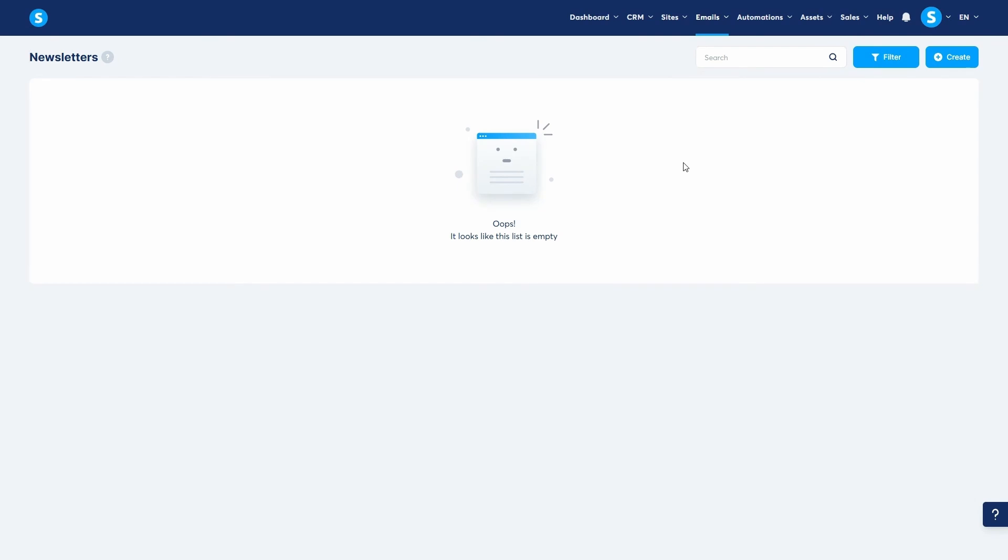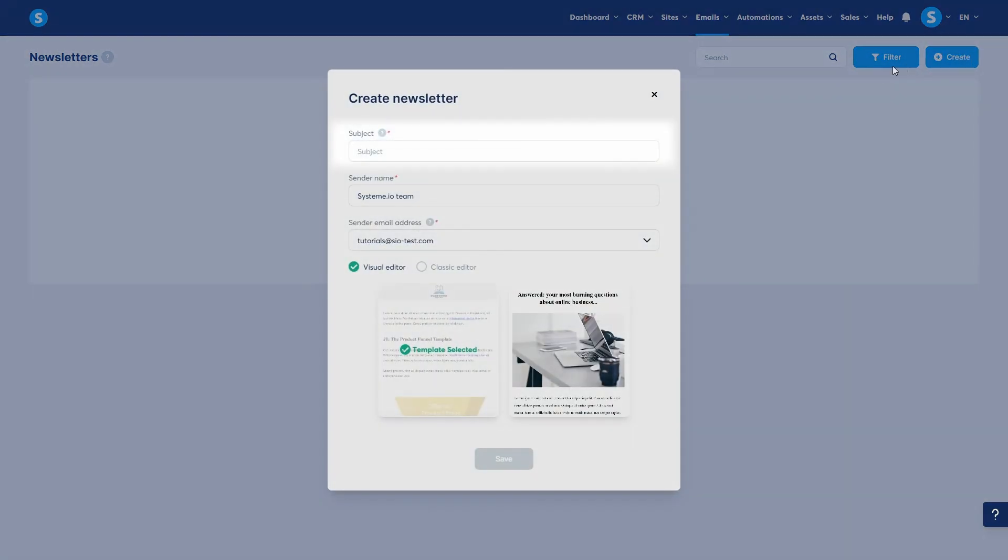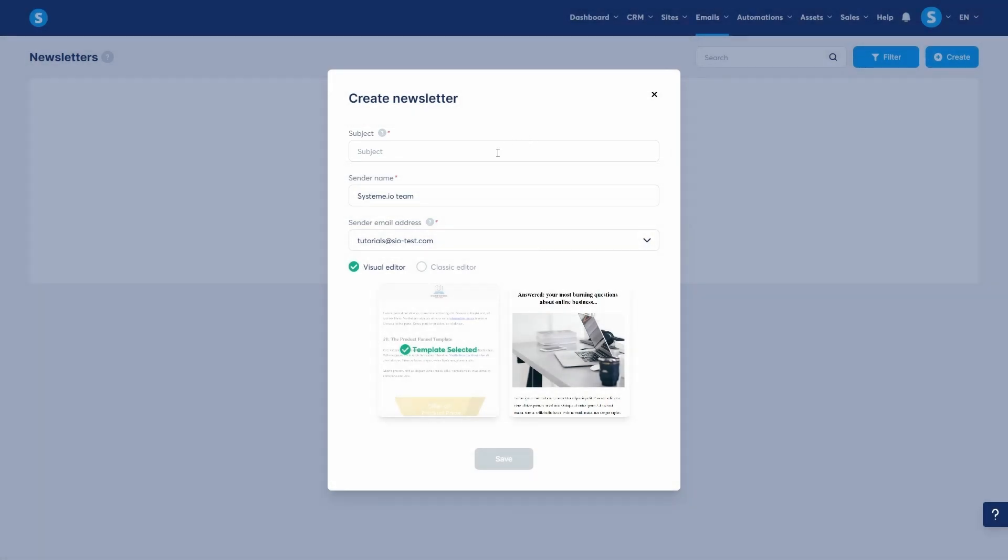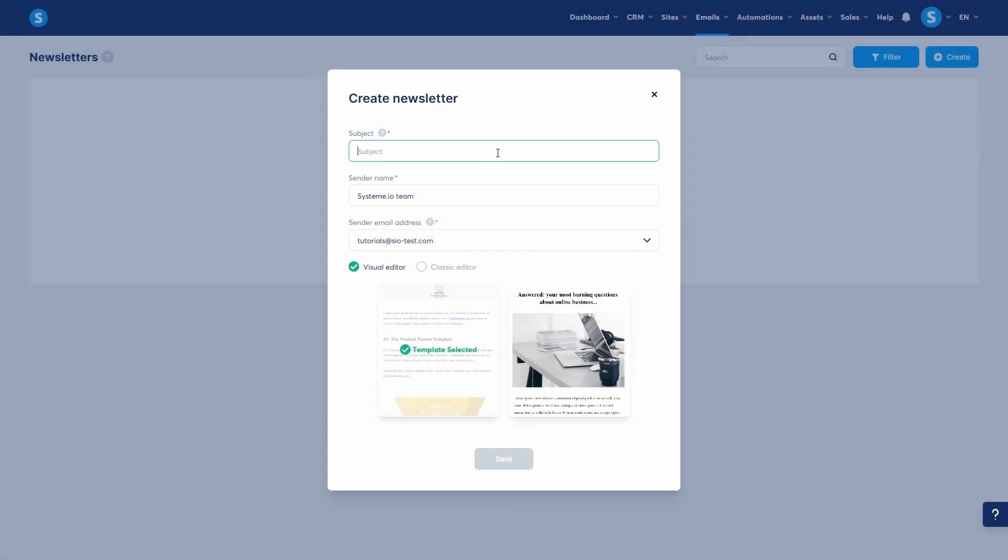Let's create our first newsletter by clicking on the Create button. You'll first see the subject field, which is the email's title that your recipients will see. I'll write new offer.